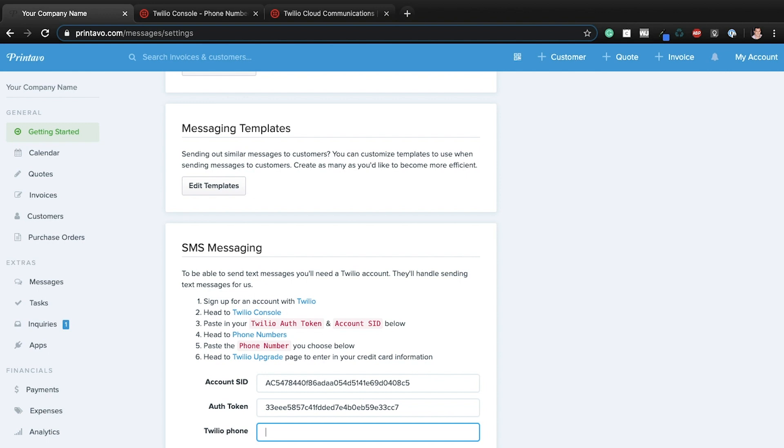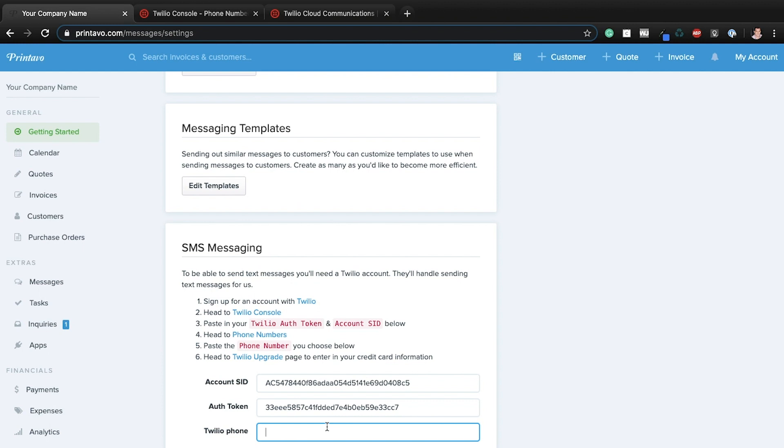So again, super easy. Just head to Twilio, verify your account, copy and paste a couple pieces of information, pick your phone number. Again, I highly recommend getting something with your area code. It's totally worth the dollar, the 12 bucks a year.